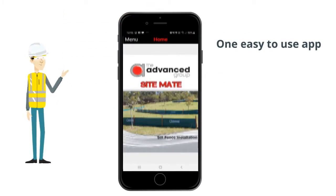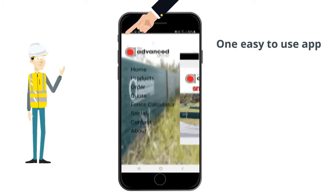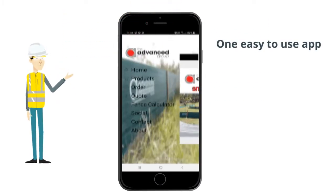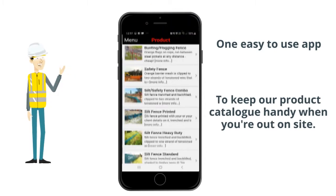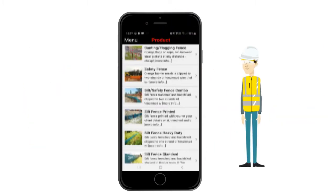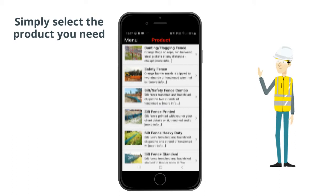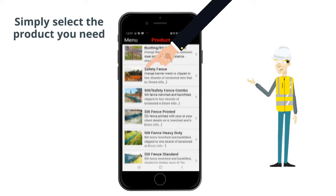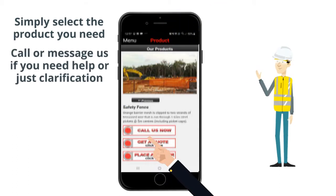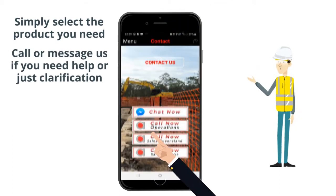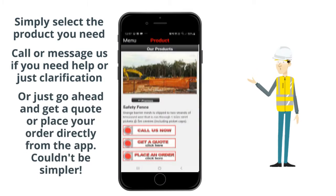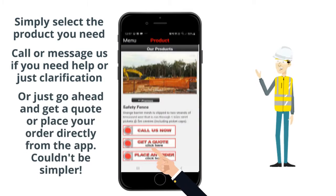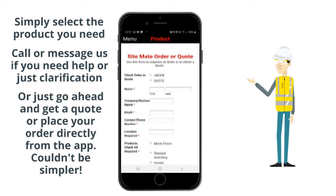Sitemate contains a list of our full range of products and services. From the product menu, simply select the product you need. You can call us or message us if you need some information, or simply go ahead and get a quote.